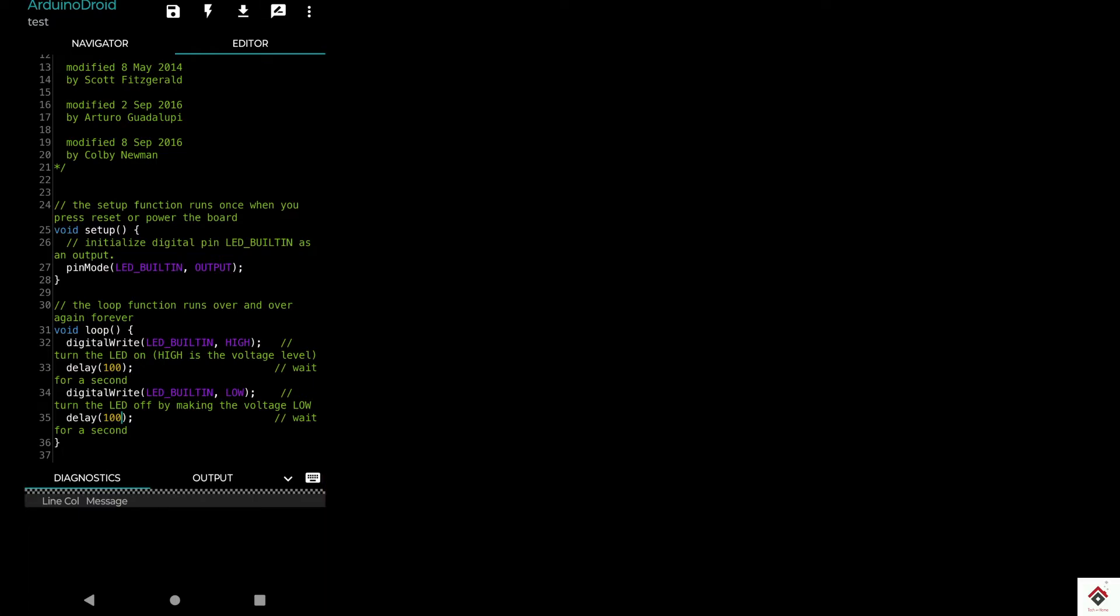Till here we saw how to use the example program and upload to the Arduino board.